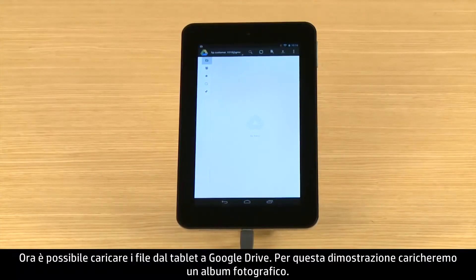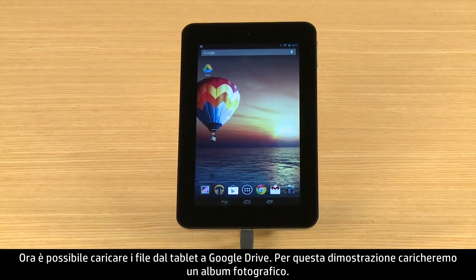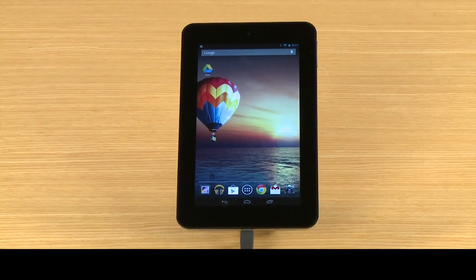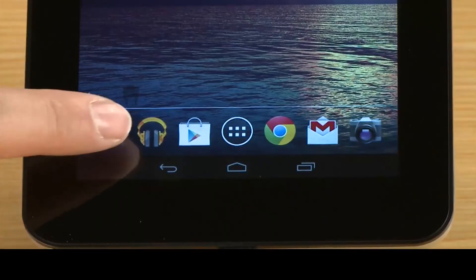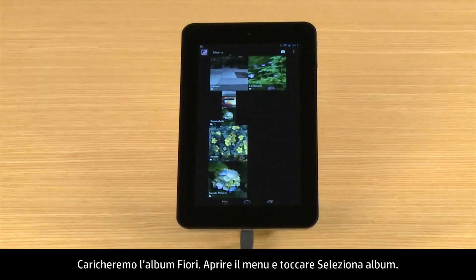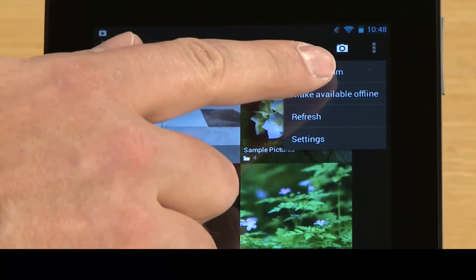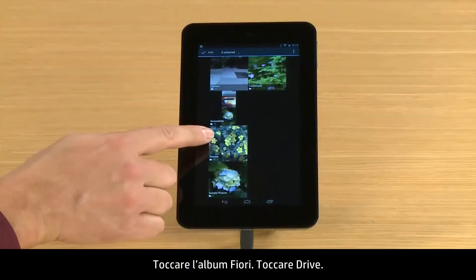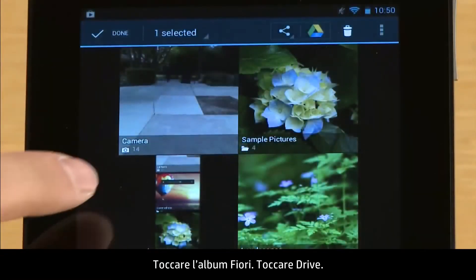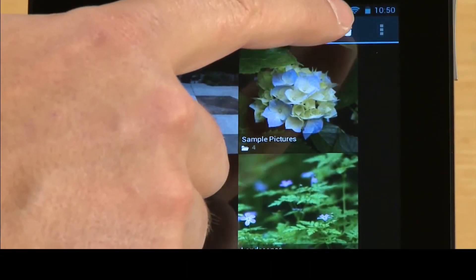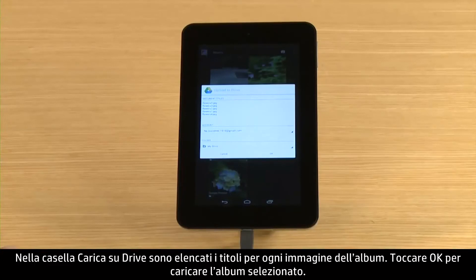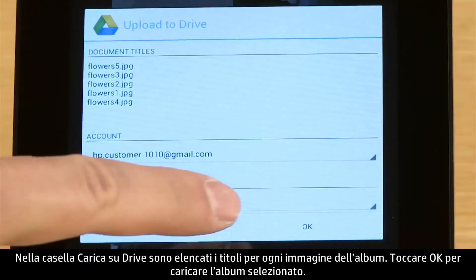Now you can upload files from your tablet to Google Drive. For this demonstration, we will upload a photo album. First, open the Gallery app. We will upload the Flowers album. Open the menu and touch Select Album, then touch the Flowers album and touch Drive. The Upload to Drive box lists titles for each picture in the album. Touch OK to upload the selected album.